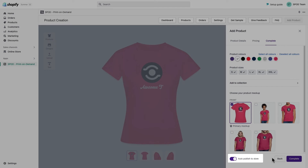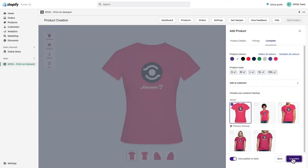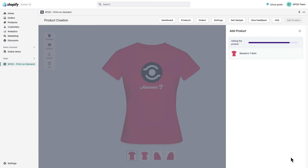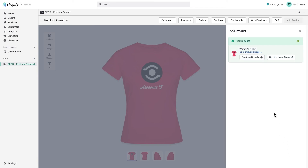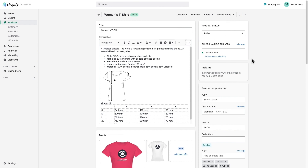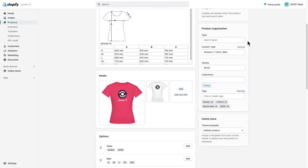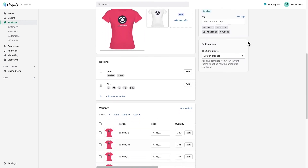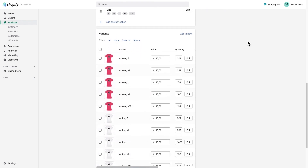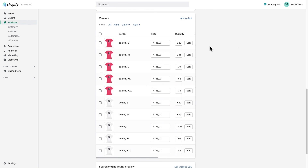If you enable auto-publish, it will immediately go live in your store. Now we should sync it. The products are taking a second to be synchronized as our app is creating all variants one by one. Now you should see that all variants are synchronized to the Shopify store, including the sizing chart and product type description.